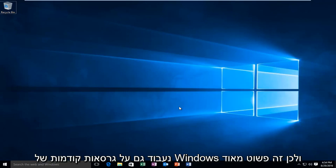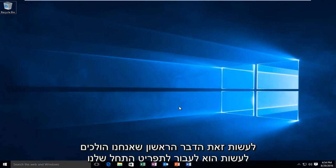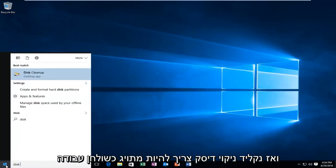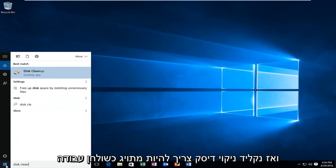So, it's very simple to do this. The first thing we're going to do is head over to our Start menu, and we're going to be typing in Disk Cleanup.